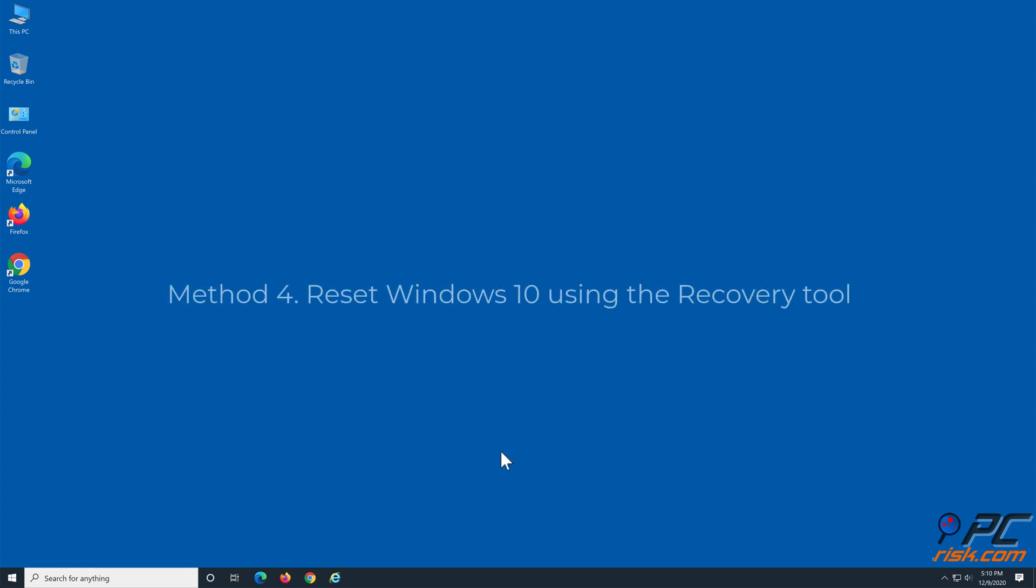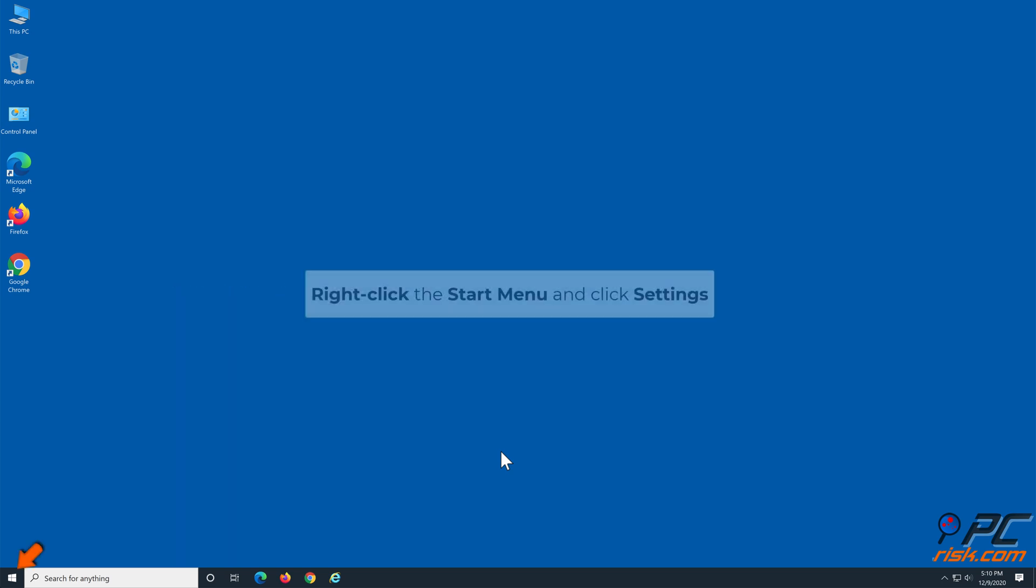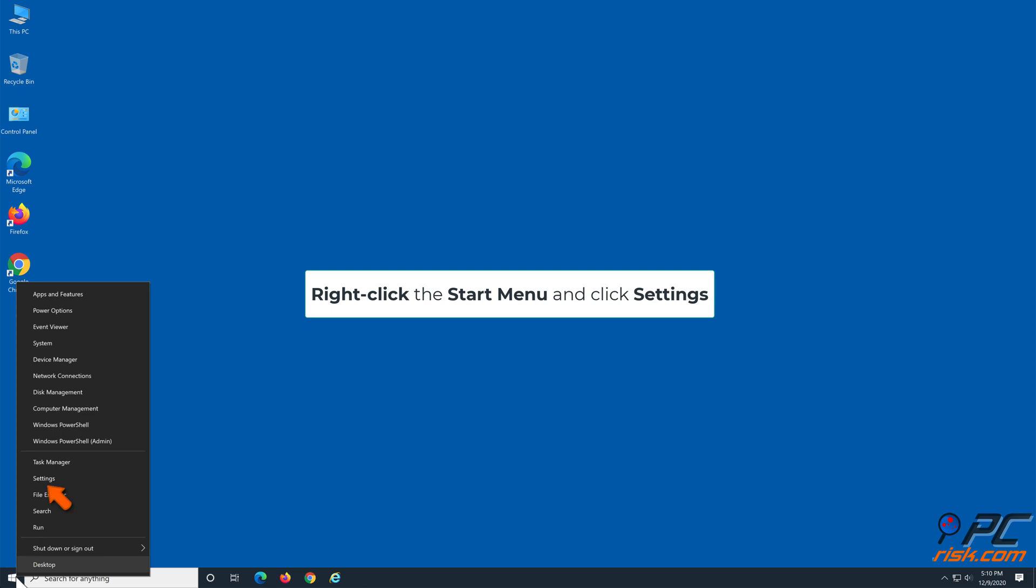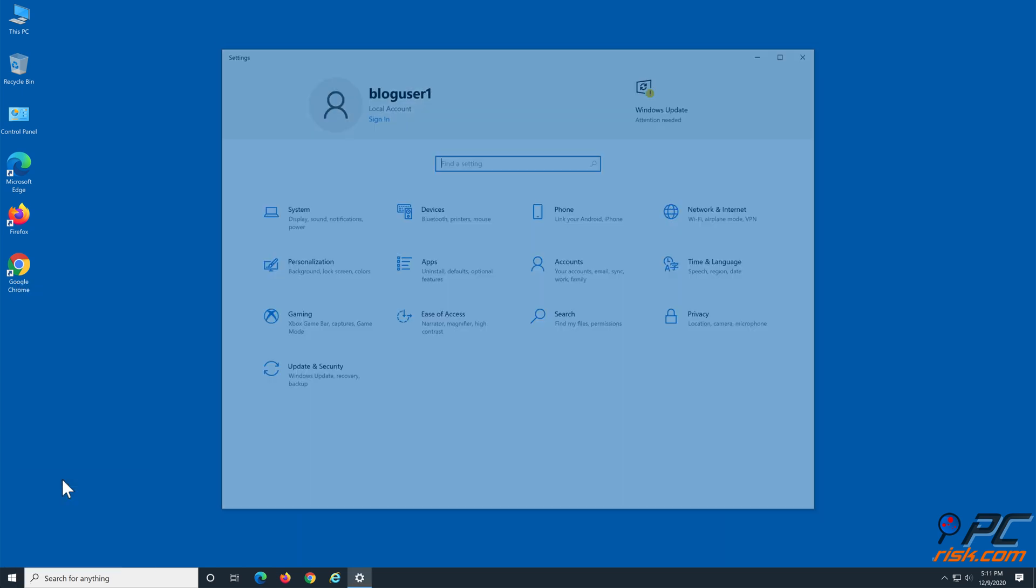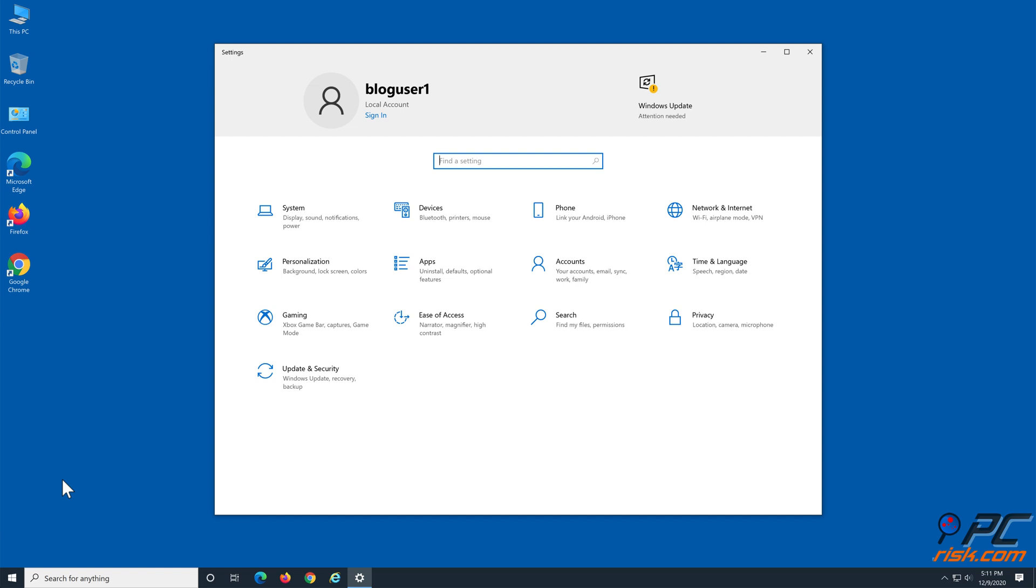Method 4: Reset Windows 10 using the Recovery Tool. Right-click the Start menu and click Settings. Click Update and Security.